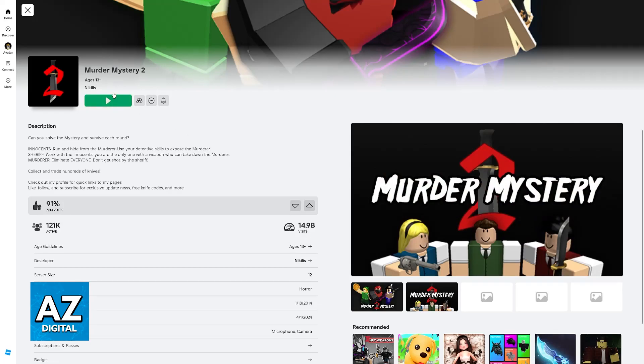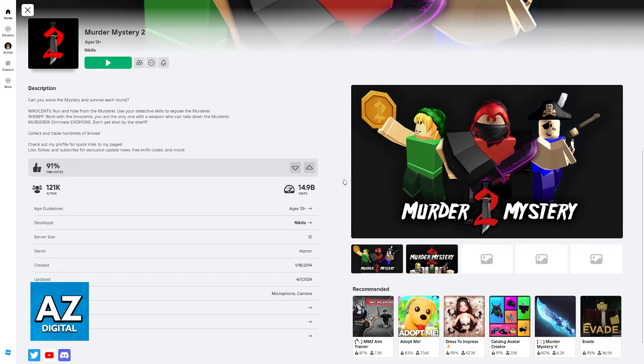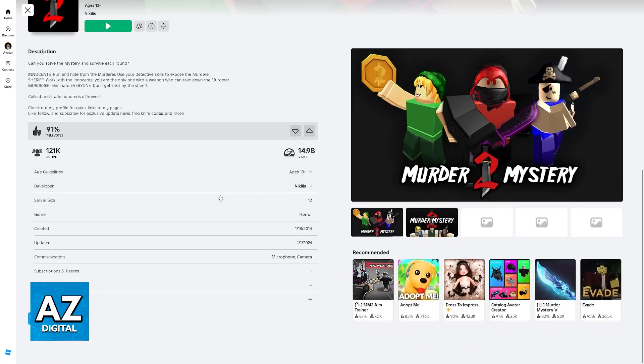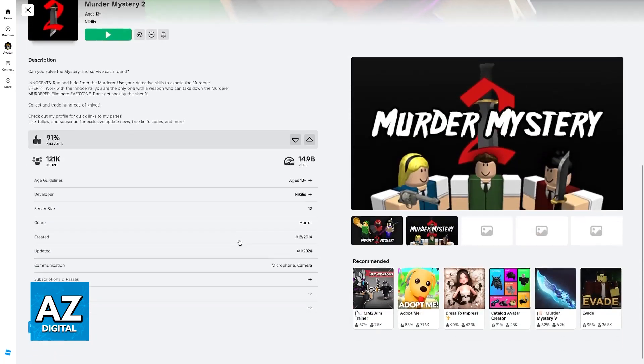You will be able to confirm by the fact that it is made by Nicholas, and that it has 15 billion visits almost, and 90% likes, so it is a very highly rated experience.